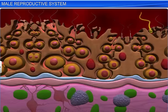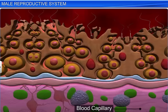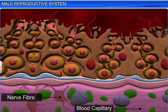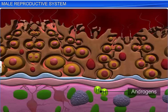The male germ cells undergo meiotic division to form mature sperm cells. This process is called spermatogenesis. The Sertoli cells provide nutrition to the germ cells. The regions outside the seminiferous tubules contain blood capillaries and nerve fibers. Small groups of large glandular cells are called interstitial cells, or Leydig cells. Leydig cells synthesize and secrete testicular hormones called androgens.